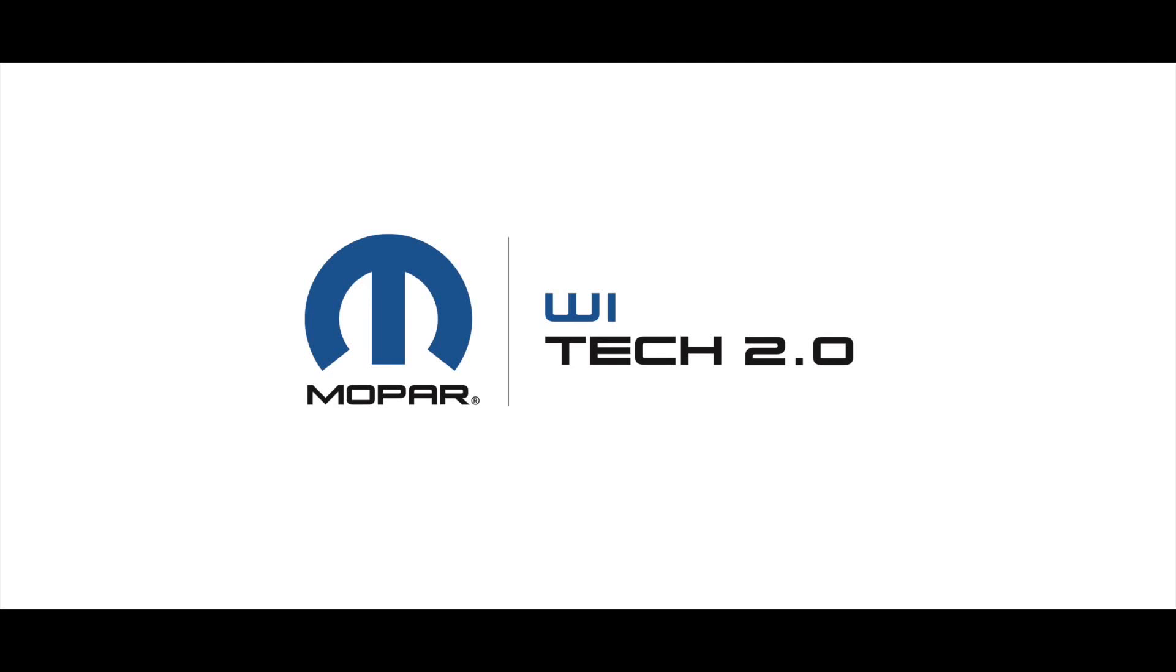In this video we will discuss the functionality of the Help Desk feature in WiTech 2.0. The Help Desk feature is for troubleshooting and assisting with the WiTech system only.